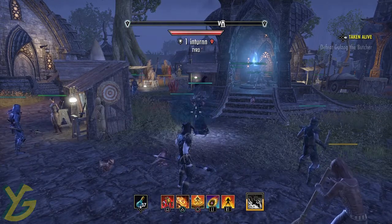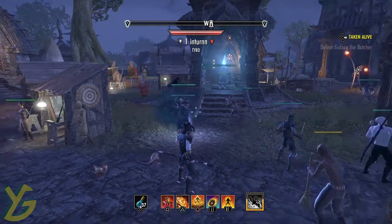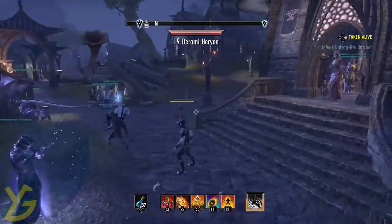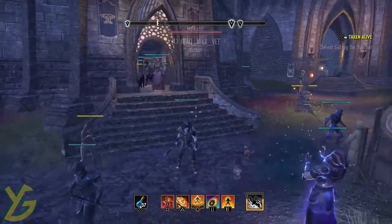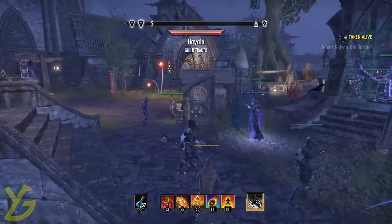What's up, it's your boy here, Yardie Gamer, and I'm here playing some Elder Scrolls Online.